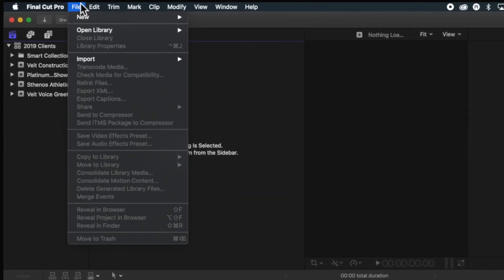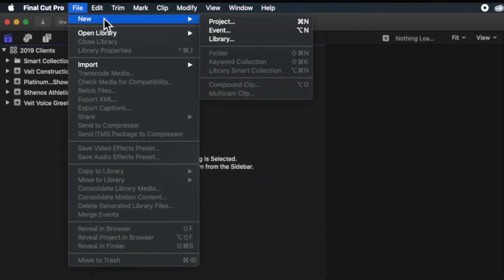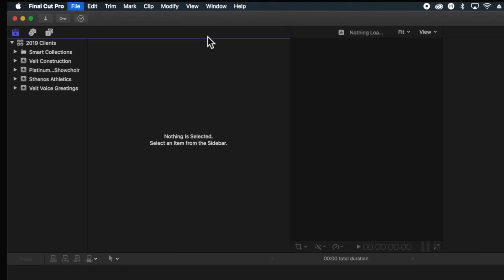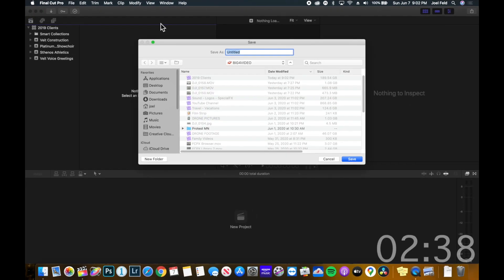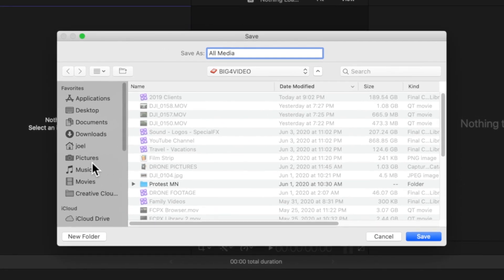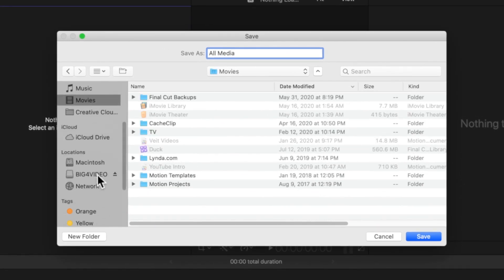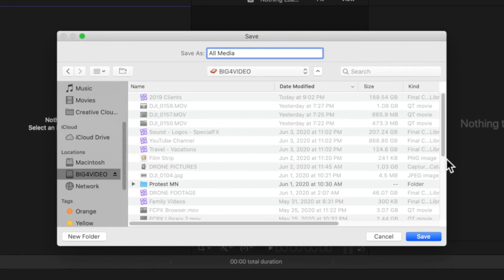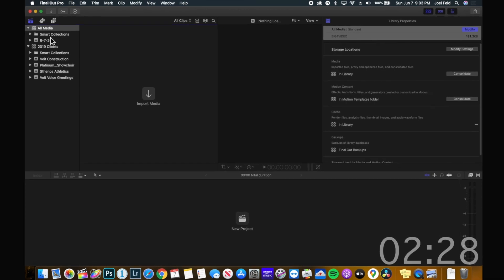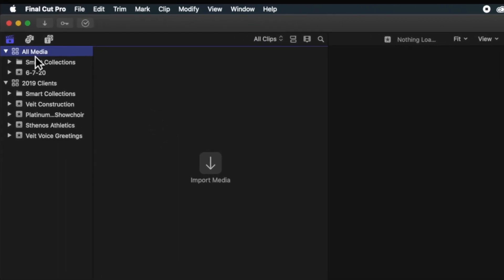I'm gonna choose File up in the top menu bar, go to New, choose Library, and it's gonna ask me what I want to call it and where I want to put it. For this I'll just say 'All Media.' I can save it to my Movies folder if I wanted, but I'm gonna save it to my external hard drive and choose Save. So now on the top left I have this brand new library that I can ingest media into.